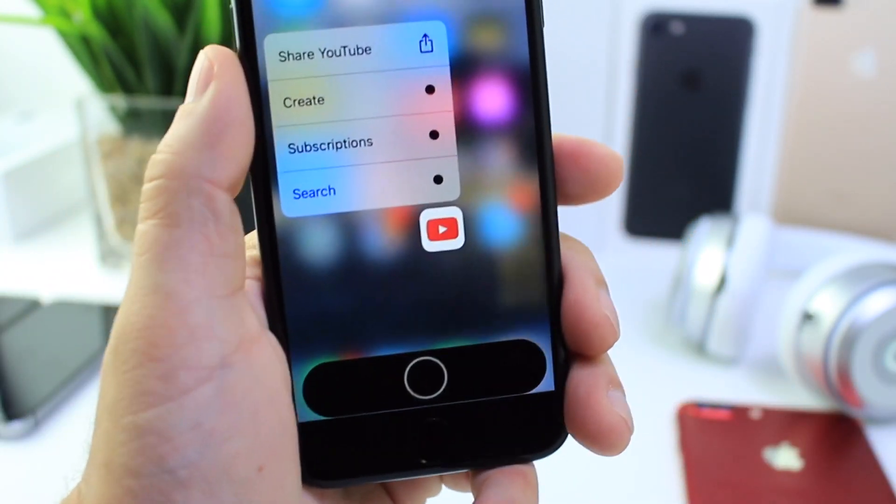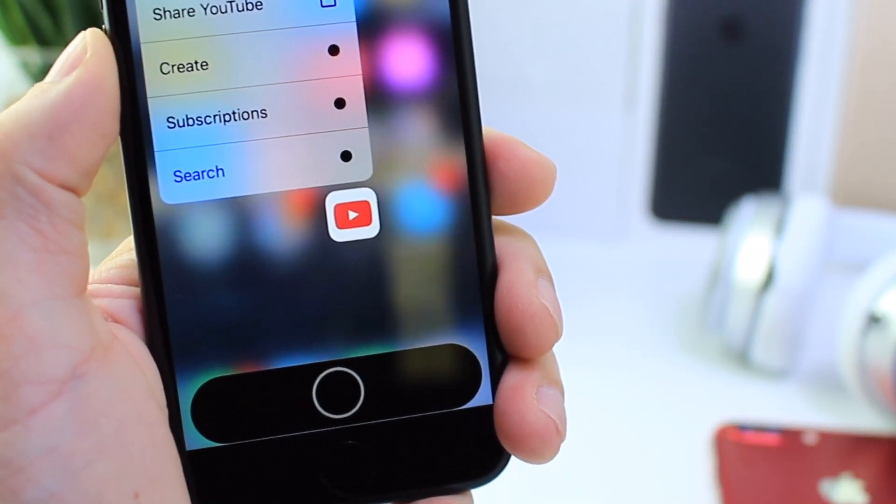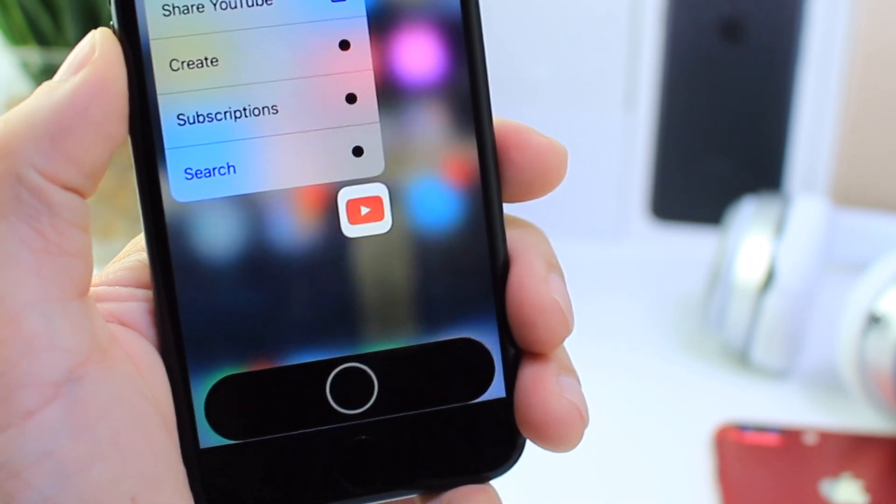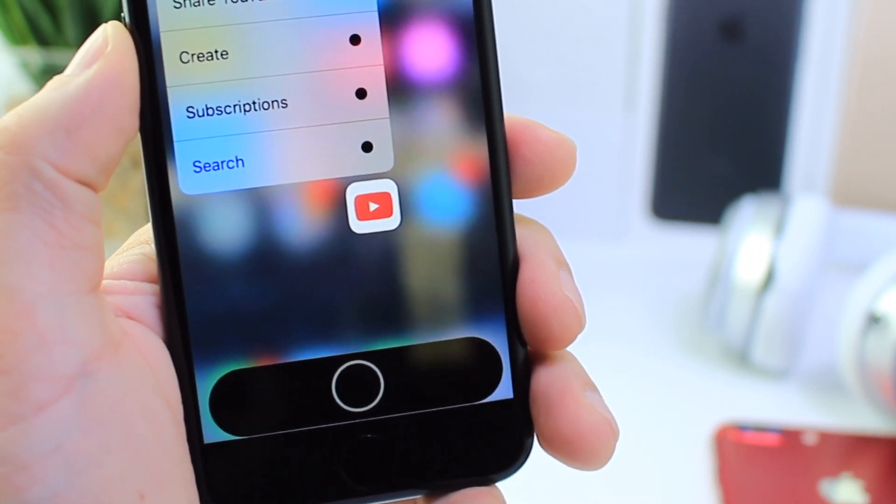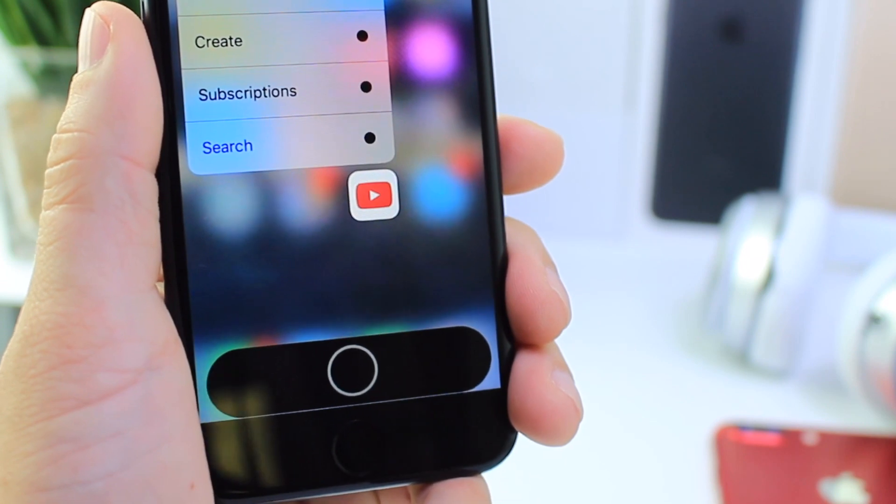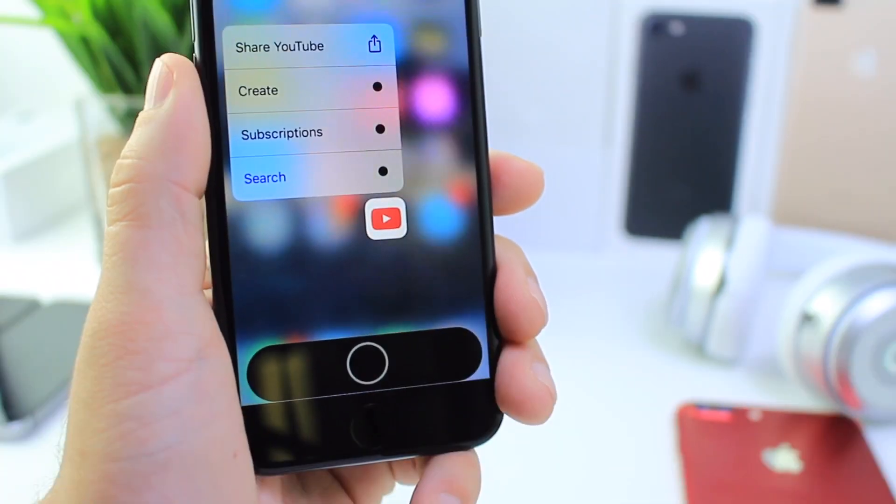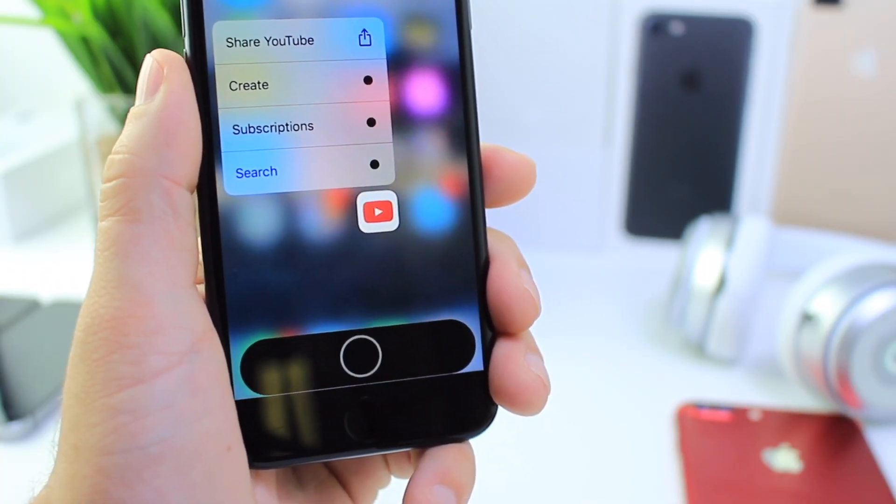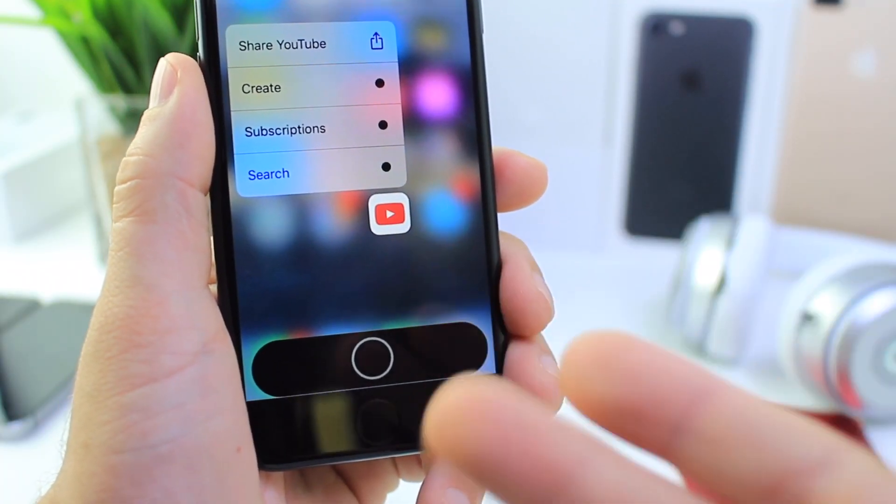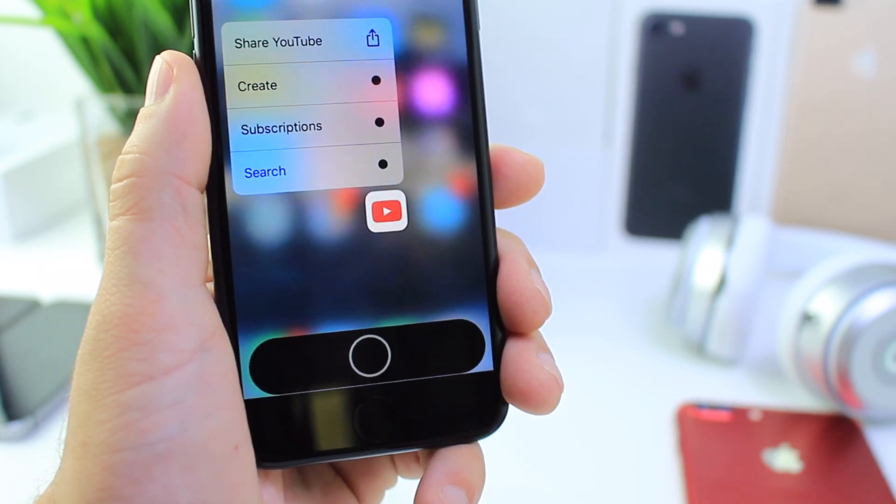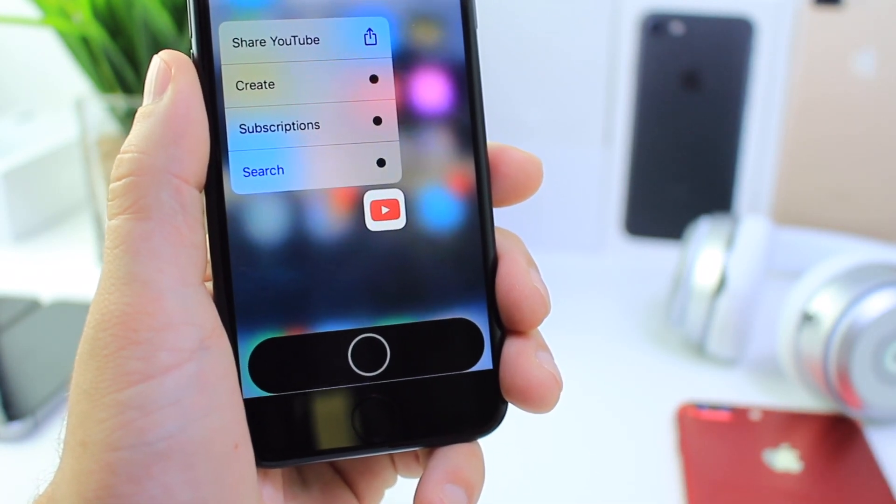So the user on Reddit posted this image after 3D touching on the YouTube icon, you see down there what appears to be the home button in a function bar, hinting at being able to press on the virtual home button to go back home after 3D touching on the YouTube icon.